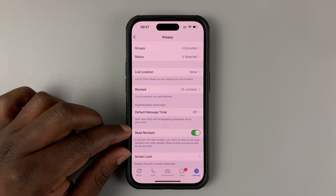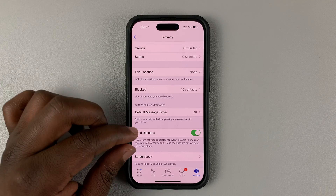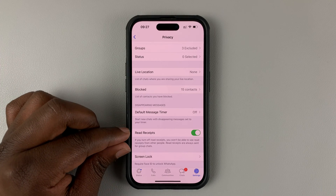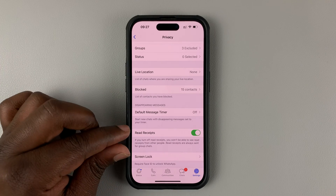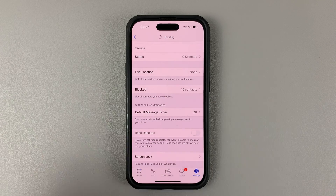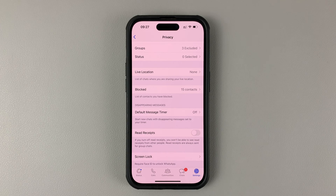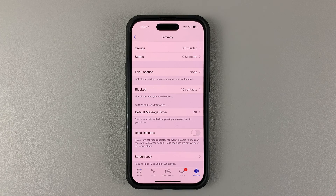That basically means I can see blue check marks when messages I sent have been read, and also people who send me messages can see blue check marks when I read those messages. To disable, all I need to do is turn off that toggle button, and that will disable blue ticks both ways — both from me sending messages and other people sending messages to me.